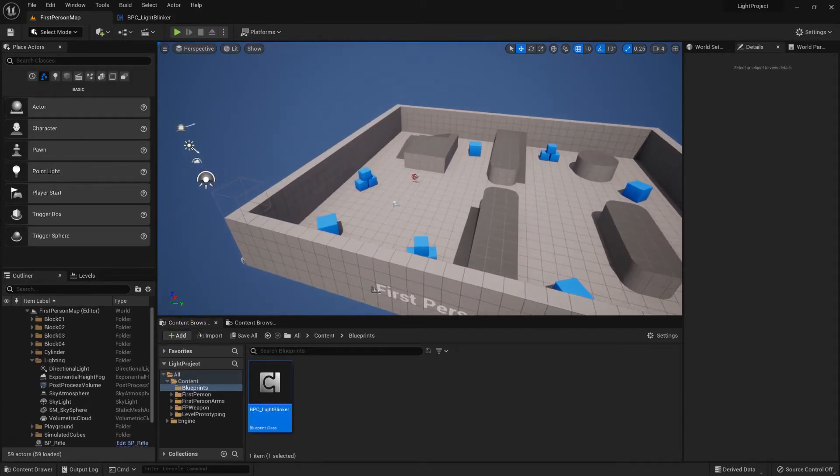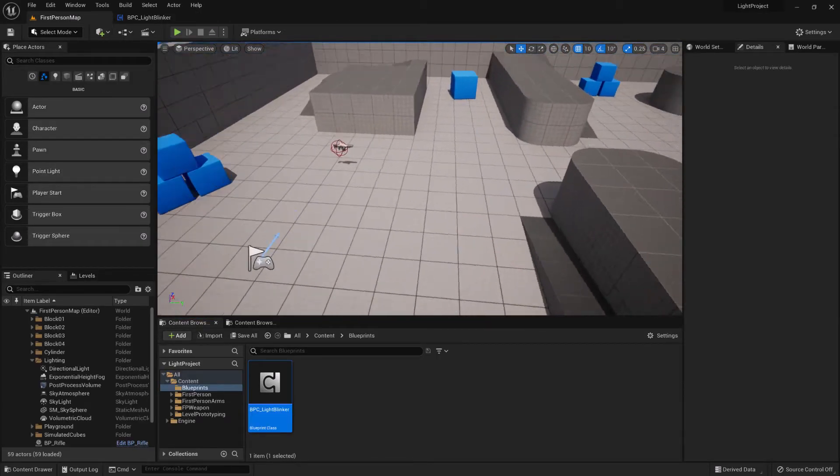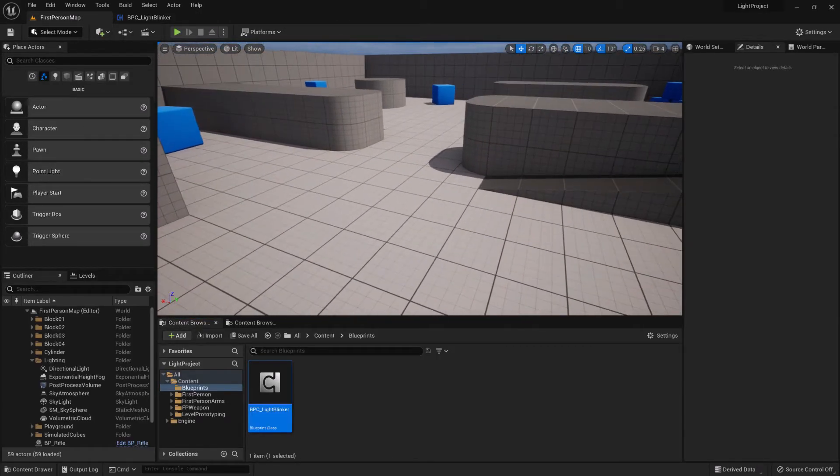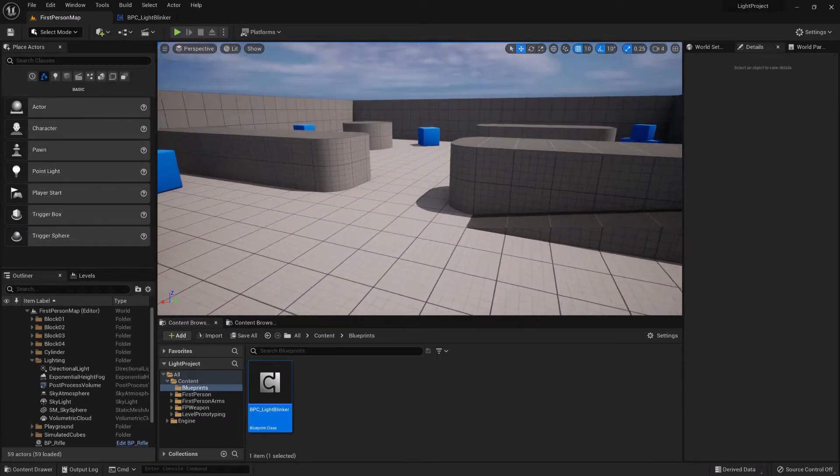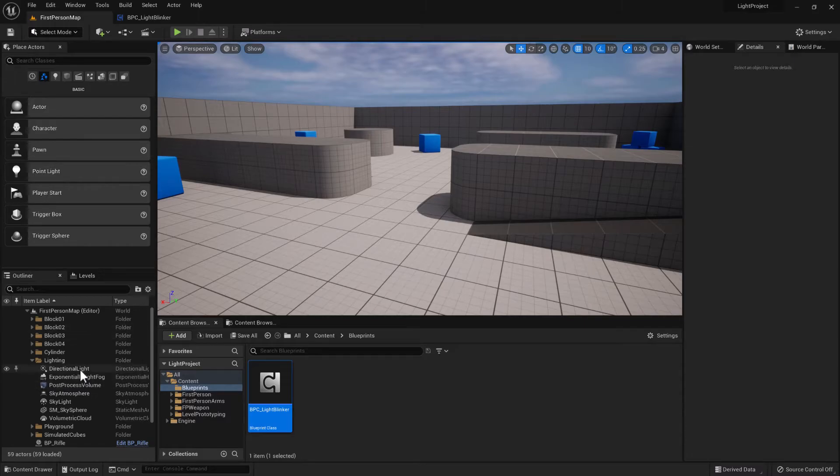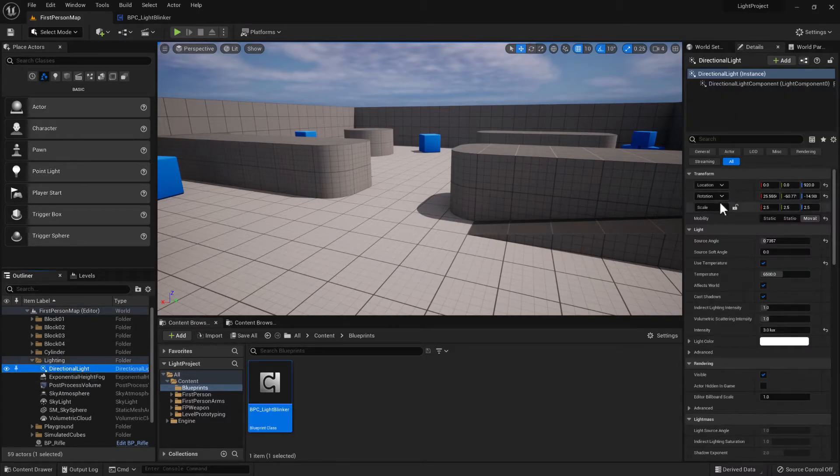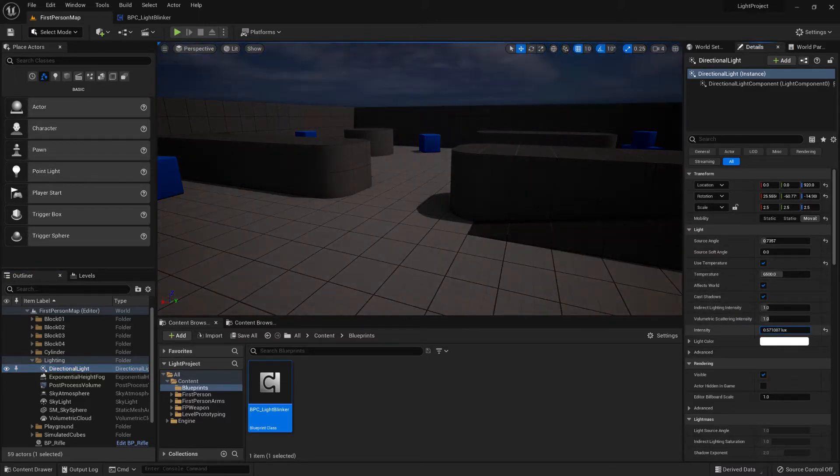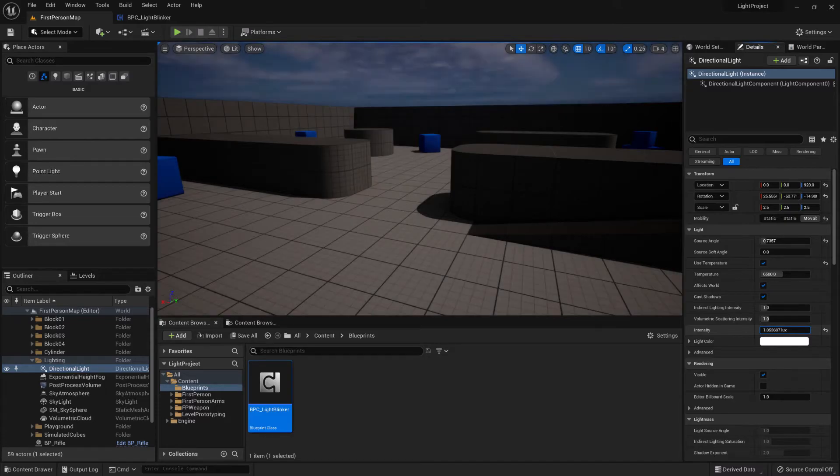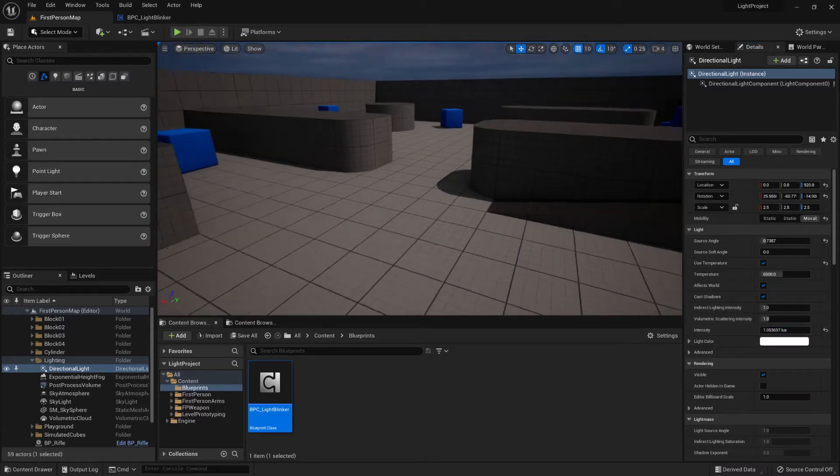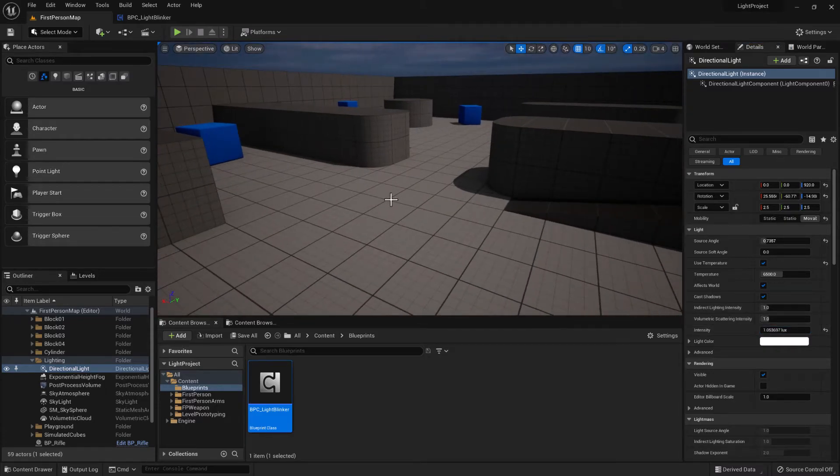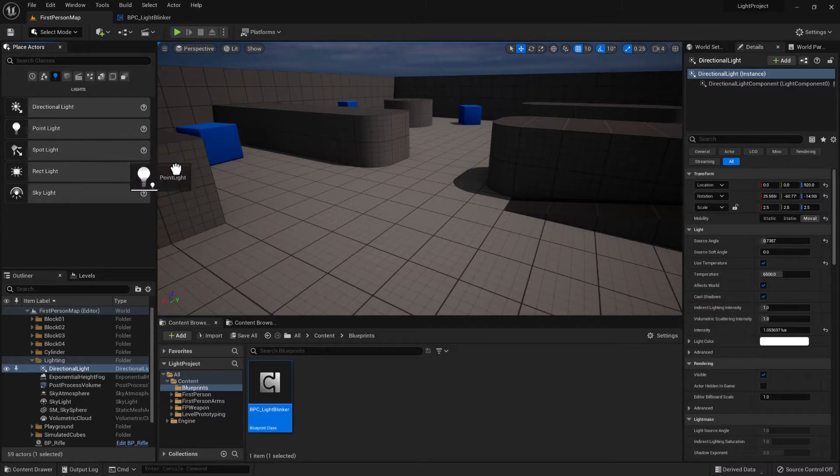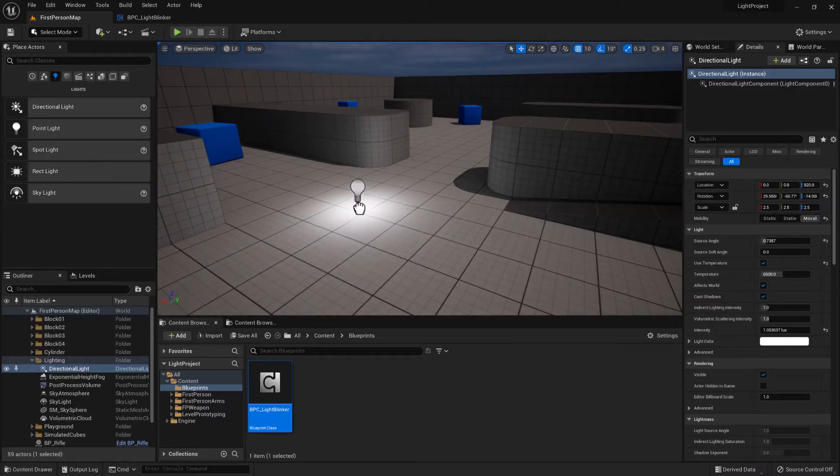So now if we go to our scene we'll change the light directional light intensity so it's much darker. And then we'll drag in a point light.